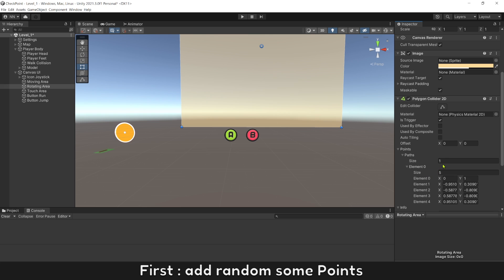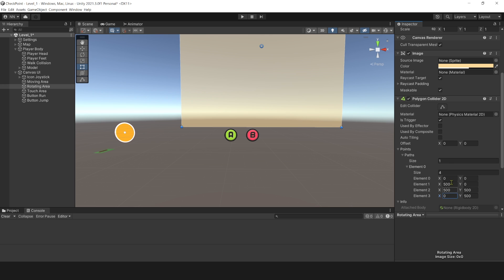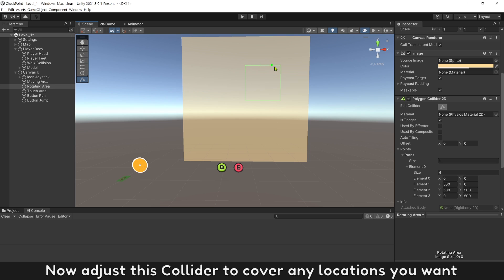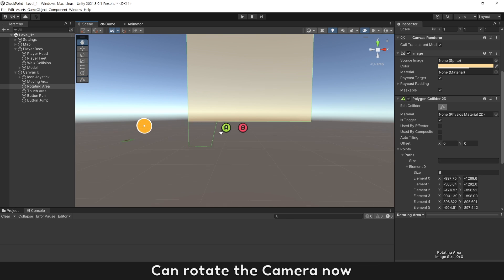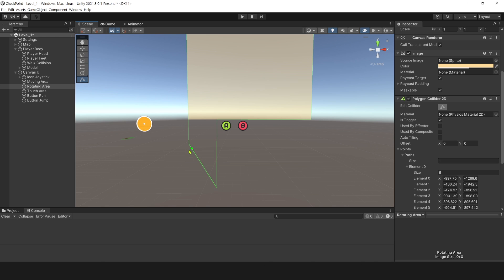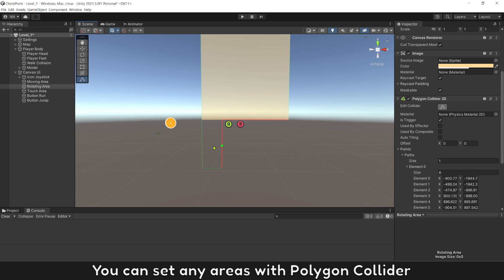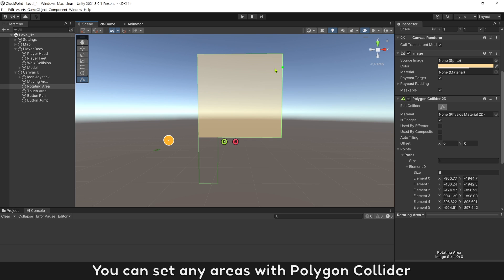First, add some random points. Now adjust this collider to cover any location you want. You can set any areas with polygon collider.